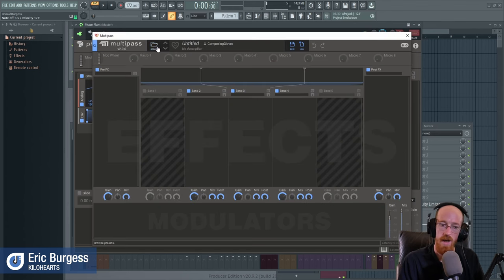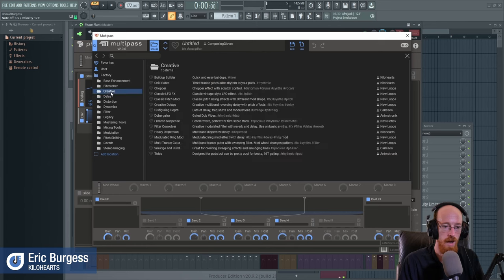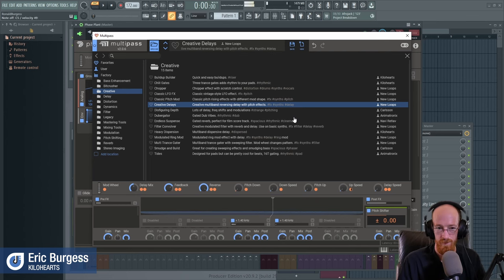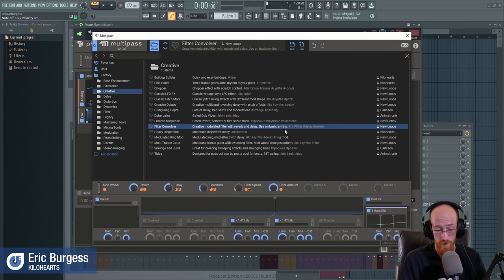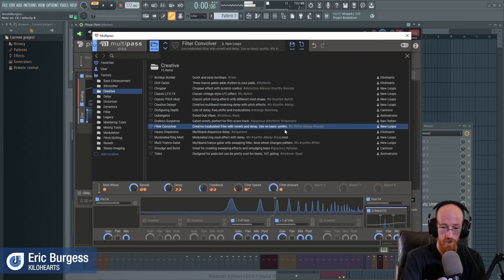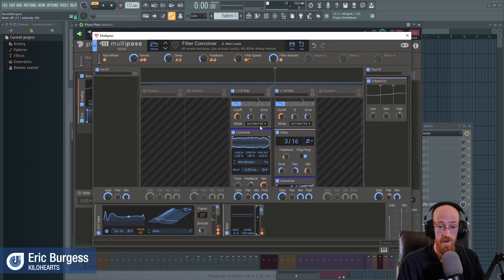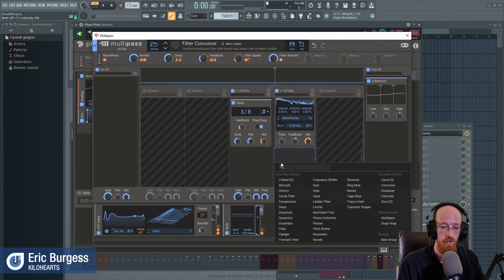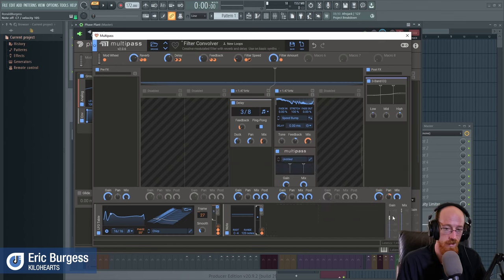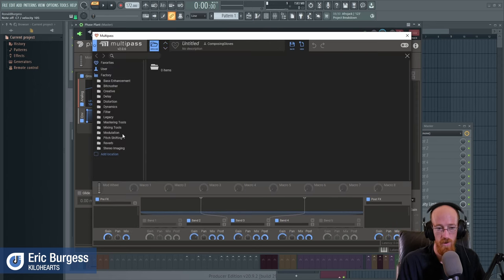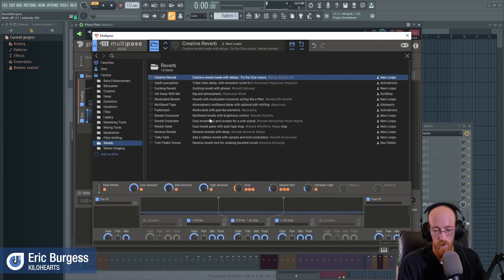We could go over here, grab a Multi-Pass, open it up, and check out the presets. Maybe we'll try something under creative — this one's called 'Creative Delays.' There's also 'Gated Dub Vibes' and 'Filter Convolver' — that could be a cool one. Let's take this one. It's been split into two bands, and on one of those bands we'll add another Multi-Pass.